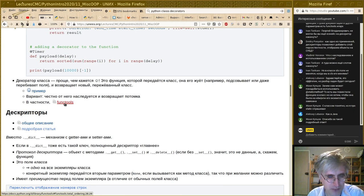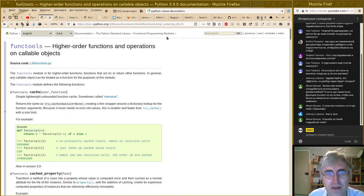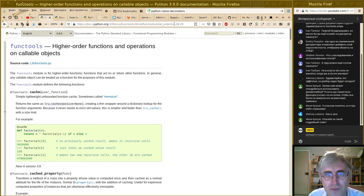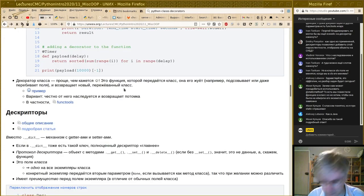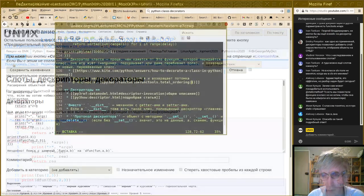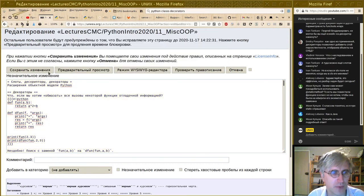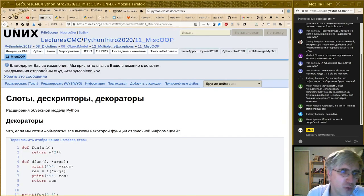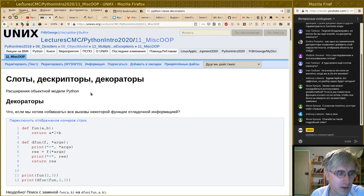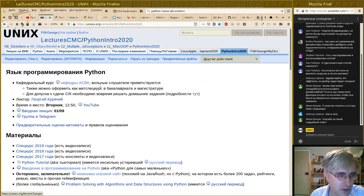Здесь надо было написать `functools.total_ordering`. Надо поправить, чтобы не забыть. У нас осталось совсем немного времени — минут семь — на то, чтобы вспомнить одну мутную штуку, связанную с замыканием, которую мы в соответствующей лекции потыкали, но как-то очень невнятно. Давайте вернёмся в неё и на этом закончим. Эта штука называется позднее связывание.